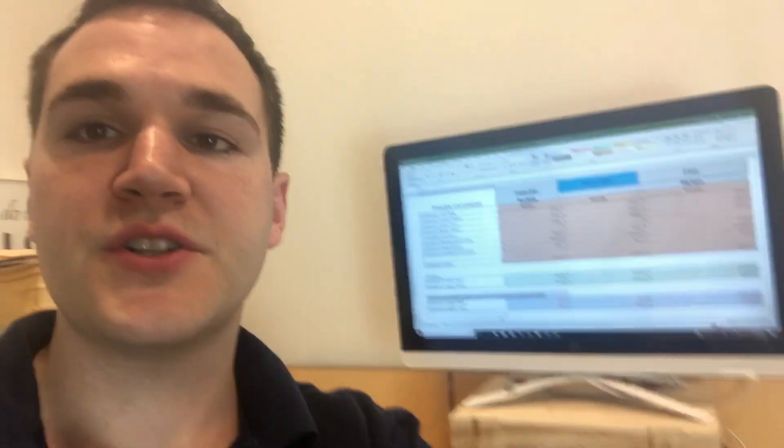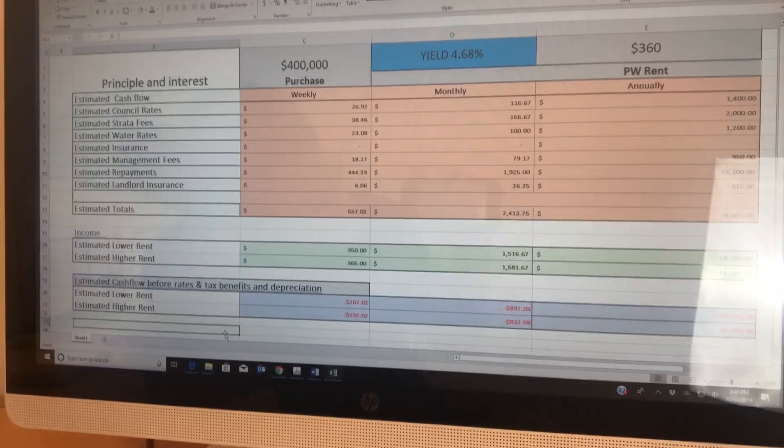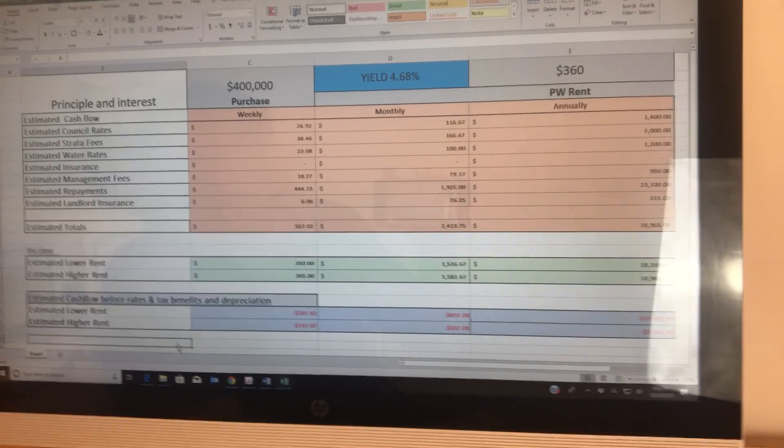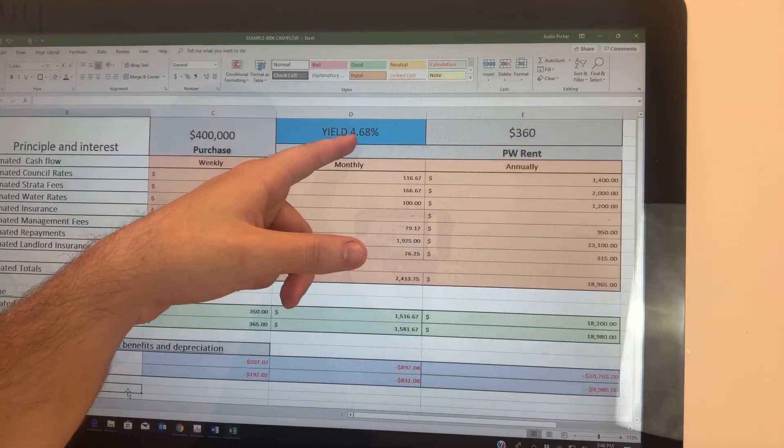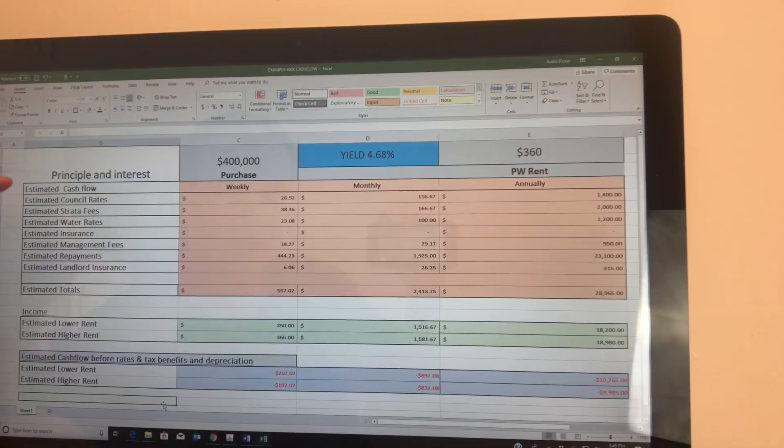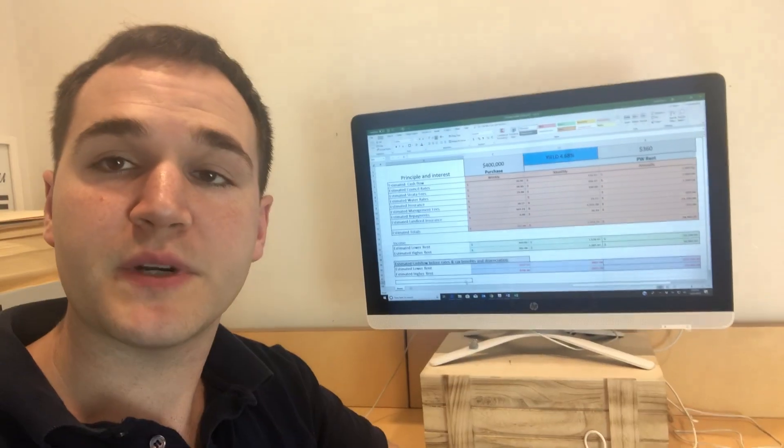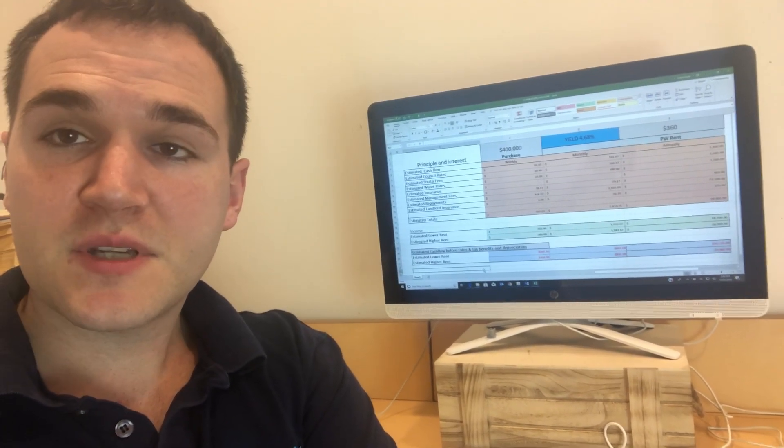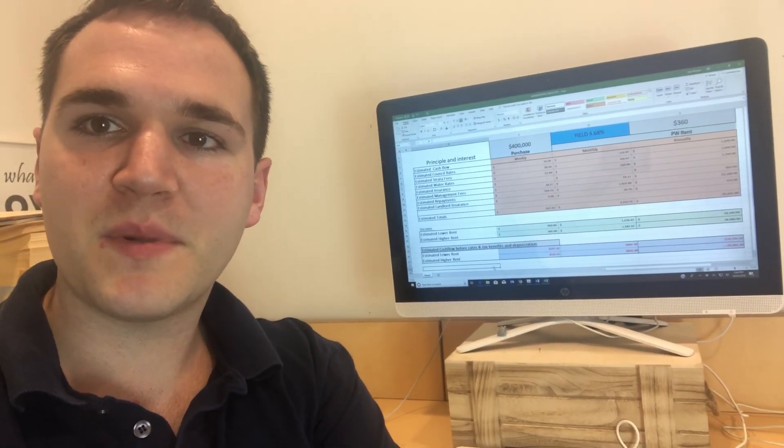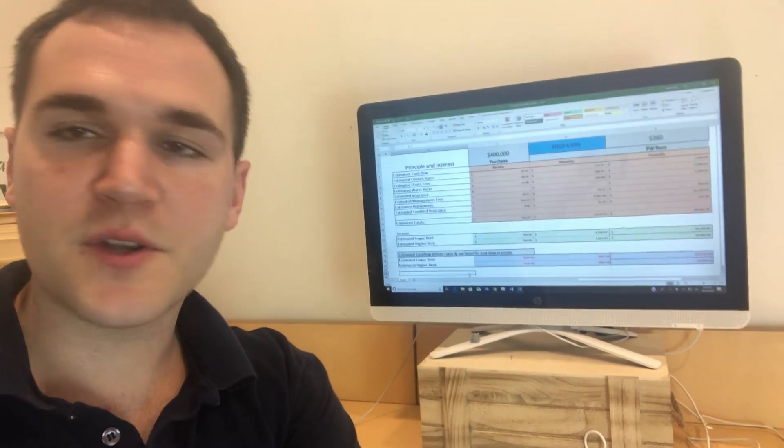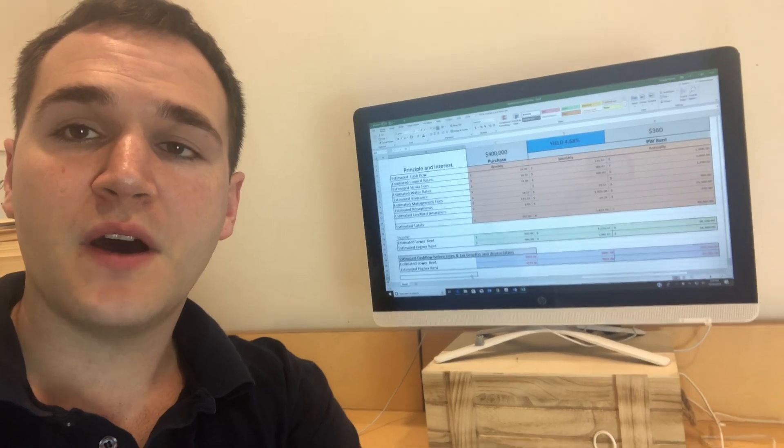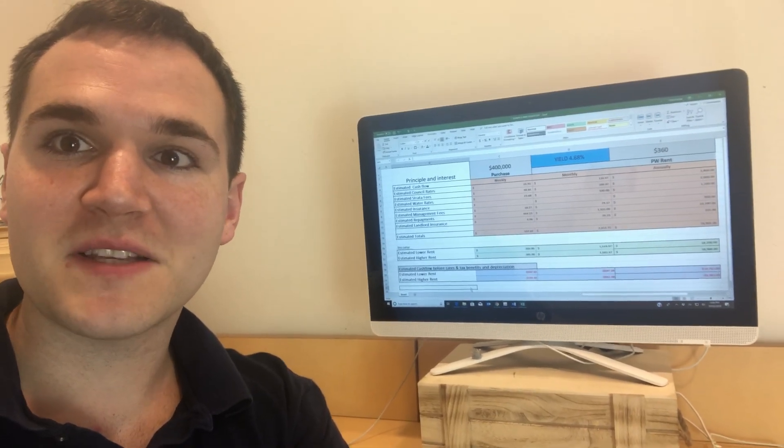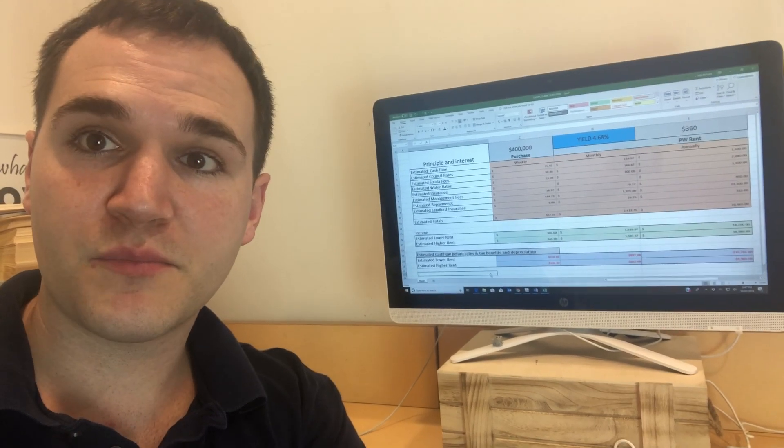So this one right here, which as an example is the property that basically we've got a $400,000 purchase price at the top and a yield of 4.68% based off $360 per week. Right down here is this is based off principal and interest repayments on an interest rate of 4.5%. And bear in mind, I've bought lots of properties. Most of my portfolio are on principal and interest. However, I still have a couple that are on interest only.